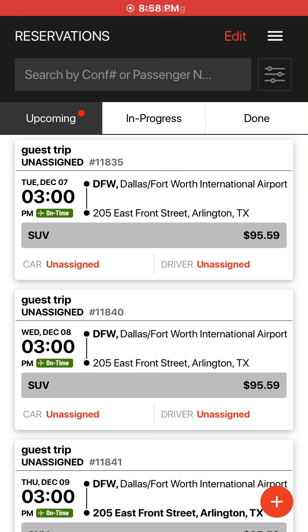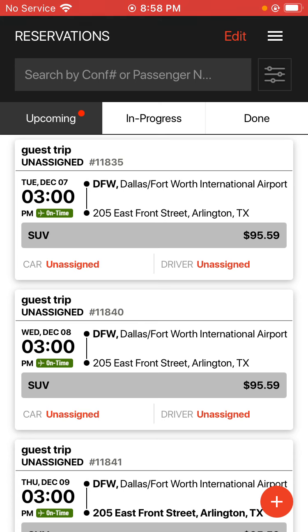All right, this video here is to go over the different filters that you have available and also the different tabs and selections you have available in the new Limo Anywhere mobile app.